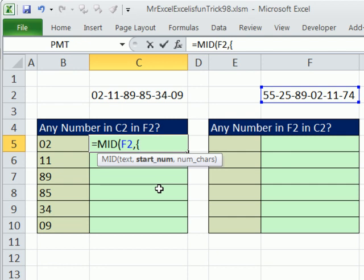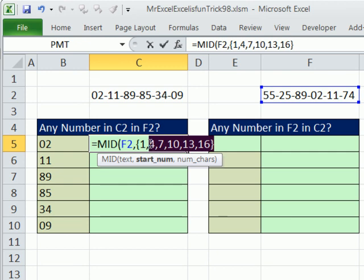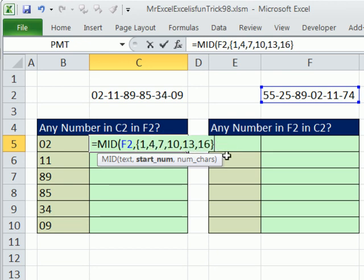And we're going to use array syntax. So curly bracket, 1, comma, 4, comma, 7, comma, 10, comma, 13, comma, 16. Now, if these were varying lengths, then this wouldn't work, but they're not. So that'll work fine. There's another good aspect of this array constant means we type the array in. Array constants usually do not require Control-Shift-Enter. So even though this is an array formula, the array constant does not require Control-Shift-Enter.